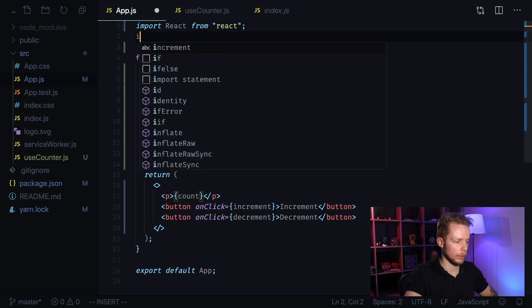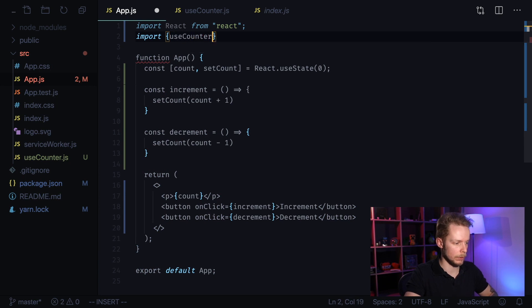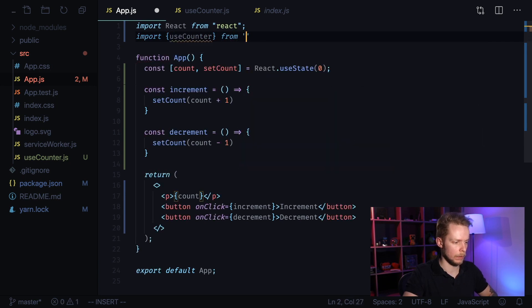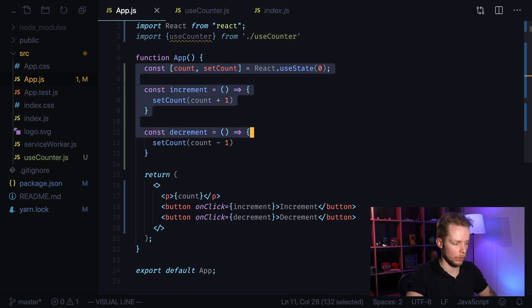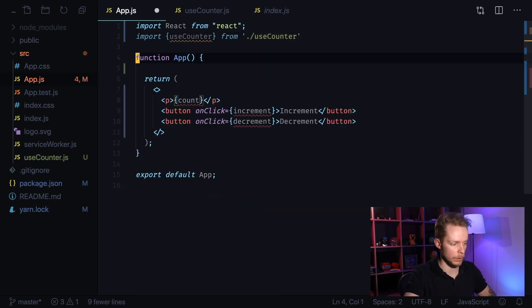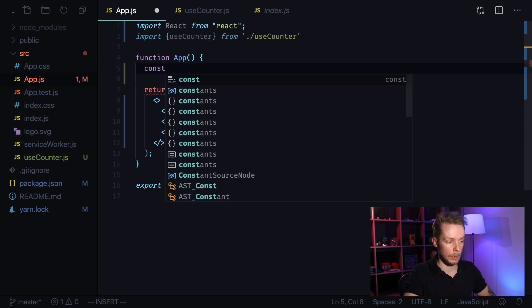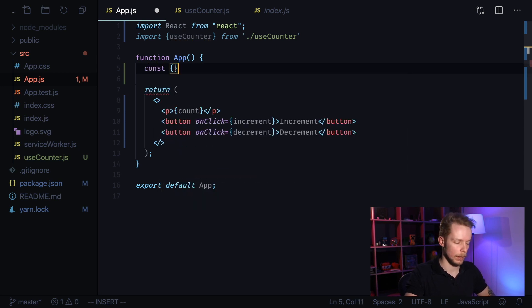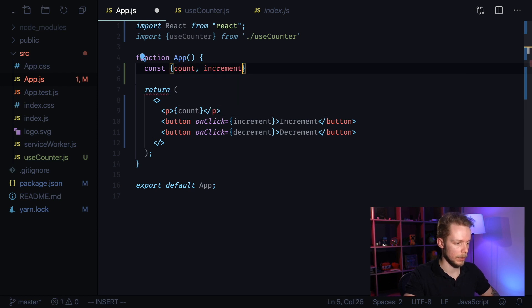Now let's import useCounter from useCounter file. Now we can remove all this logic that we're going to use from our useCounter hook. And let's use destructuring assignment to get count, increment and decrement.